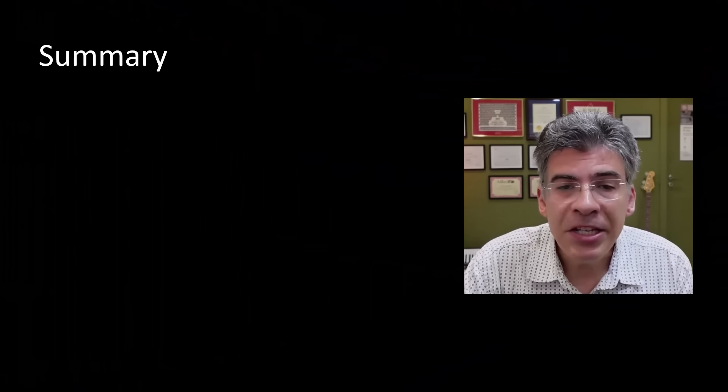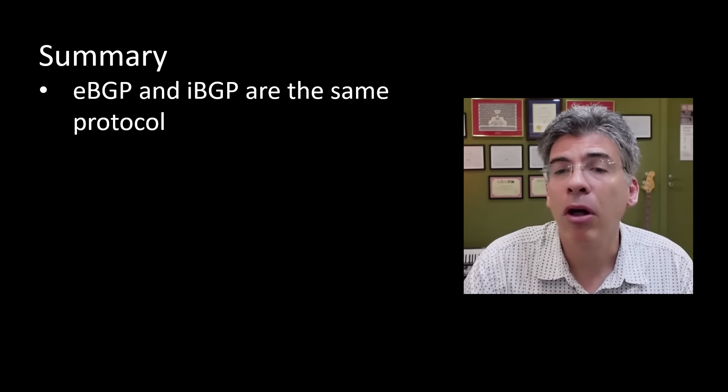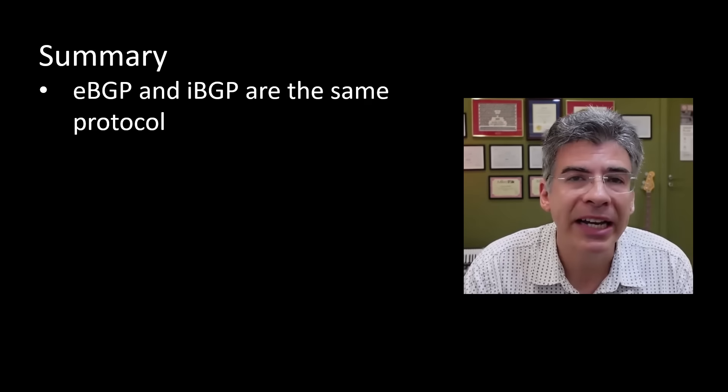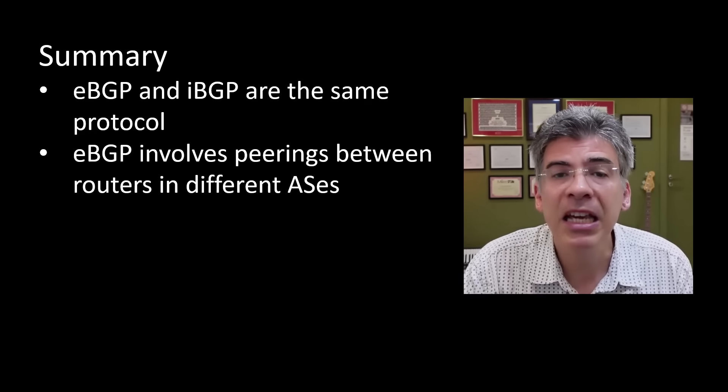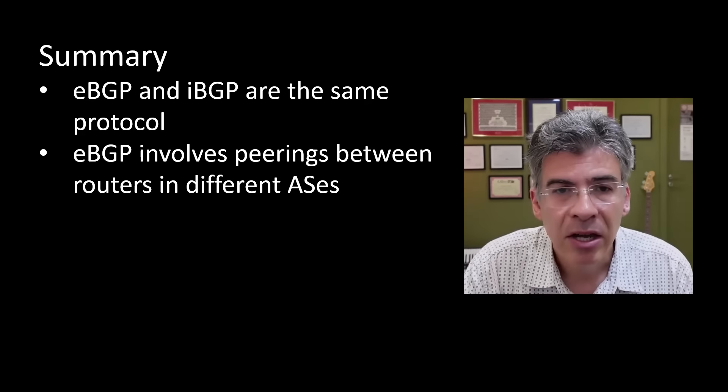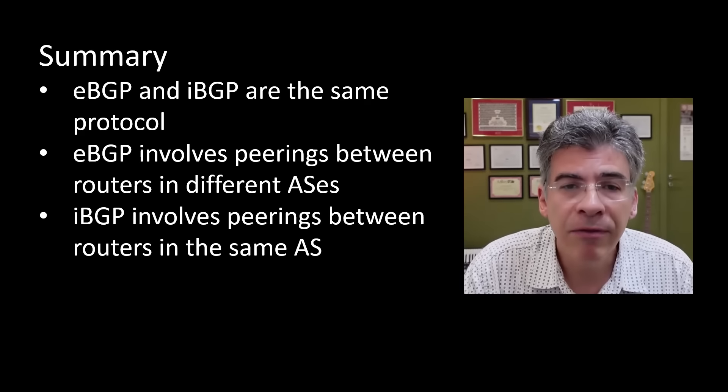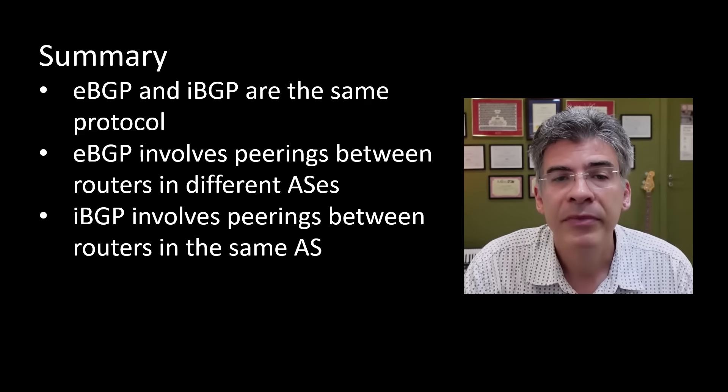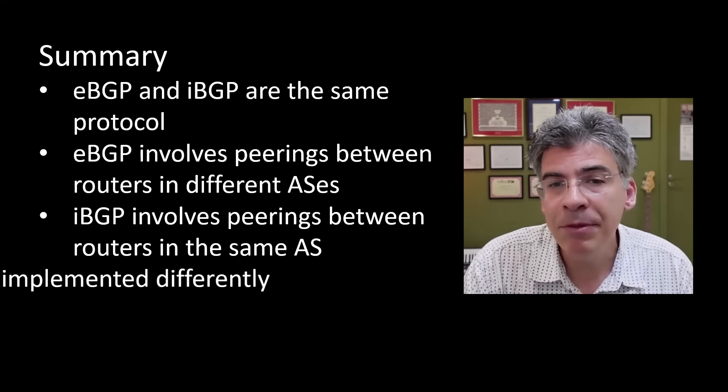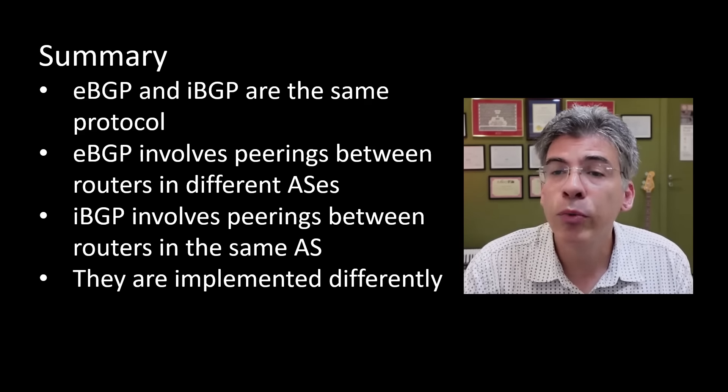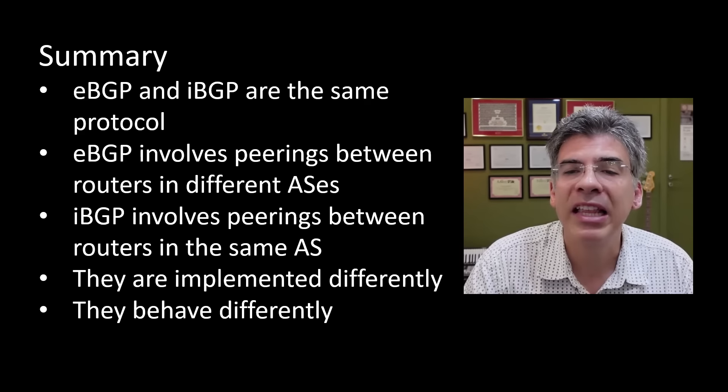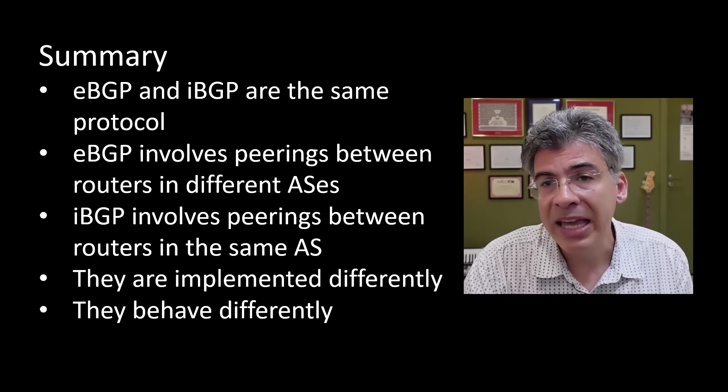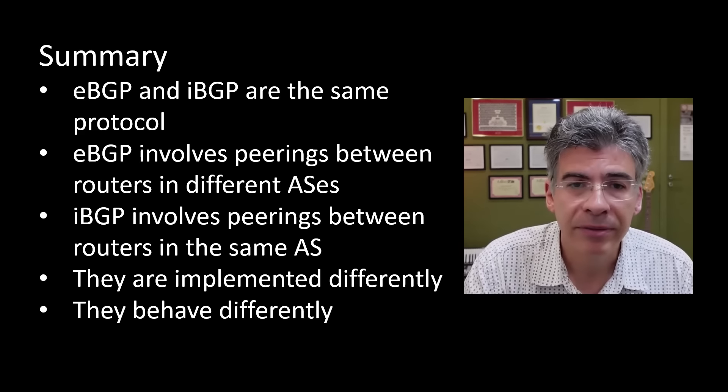So, in summary, eBGP and iBGP are the same protocol, but they just differ based on the type of peering that is established. eBGP involves peerings between BGP routers in different ASs, while iBGP involves peerings between BGP routers in the same AS. And eBGP and iBGP differ in the way that they are to be implemented and in the rules that they follow. And finally, they also differ in the way that they behave, that is, the way that particular routes are learned and how those routes are handled.